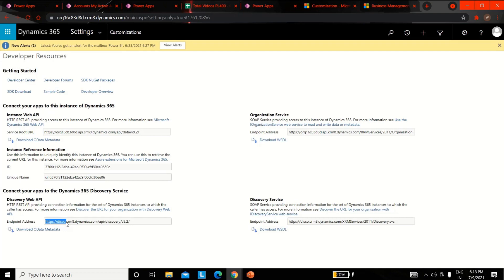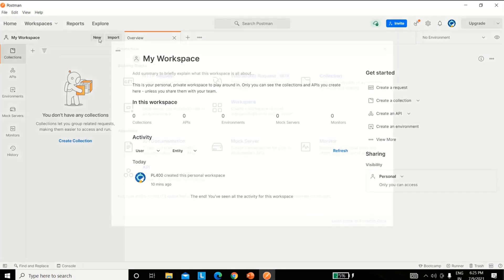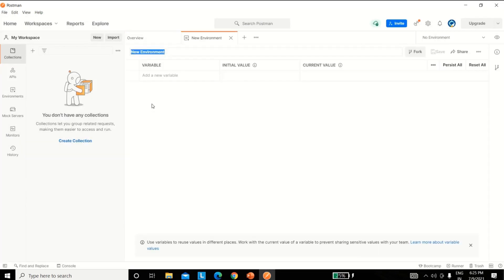To connect your Dataverse instance to the Postman environment, first open the Postman desktop application. From the top right-hand corner, select the environment options gear icon. Now select the Add button from the Manage Environments dialog box to add a new environment.